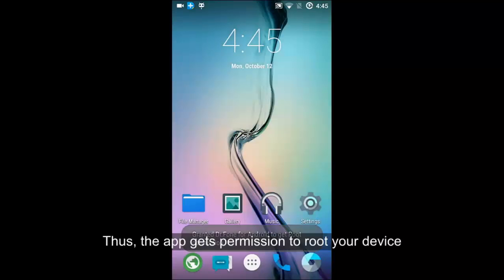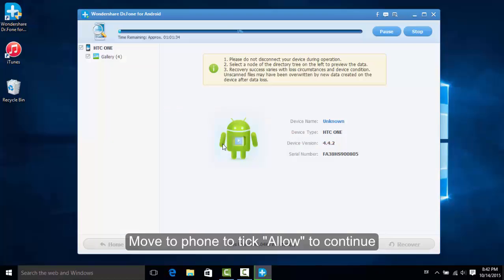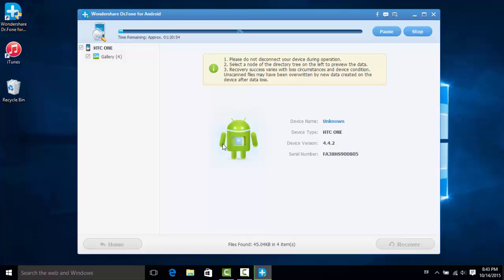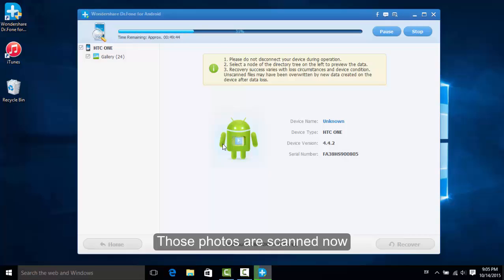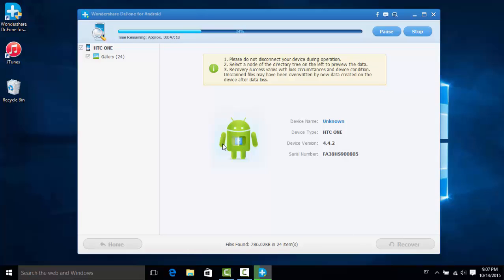Besides, you don't need to go through the rooting process with this software. So, the photos are being scanned now in this way.